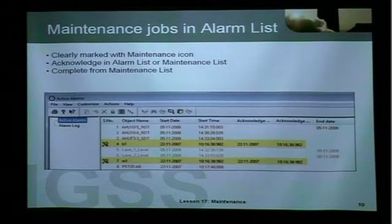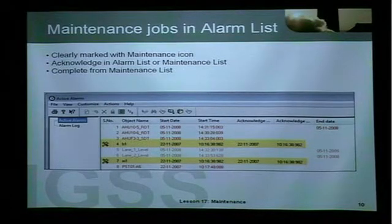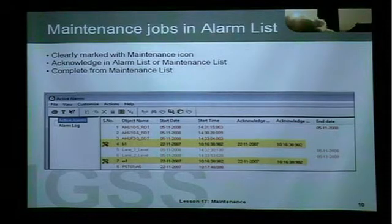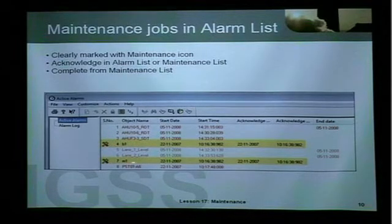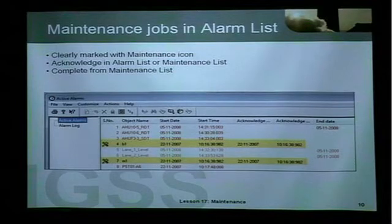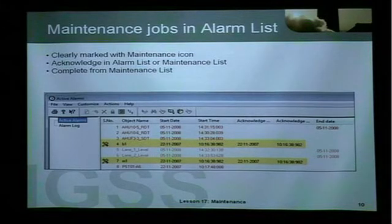Finally, when we look at the alarm list, maintenance alarms are clearly marked with a maintenance icon — this is the program icon for maintenance. So B1 and M1 have maintenance jobs attached and they are active. The operator can then acknowledge the alarm from here. Thank you for your attention.